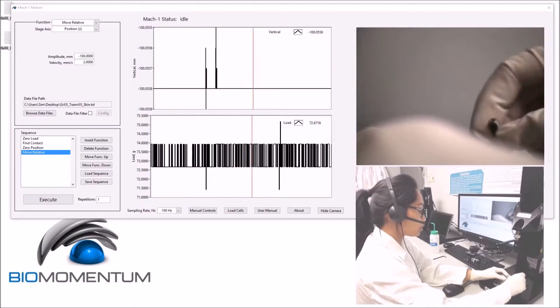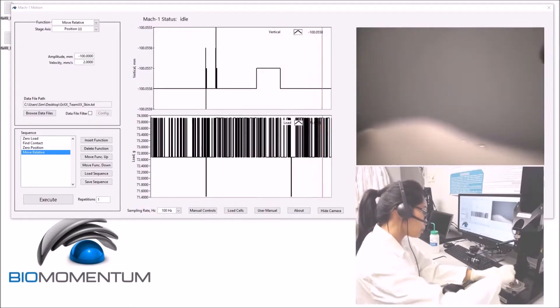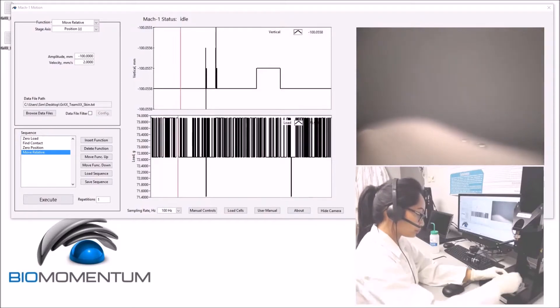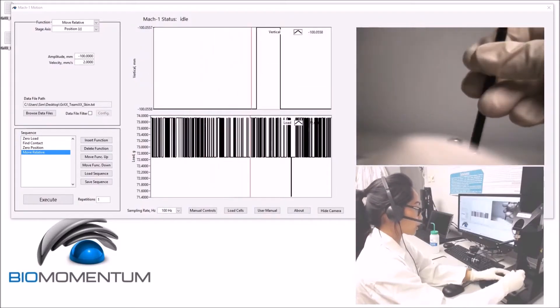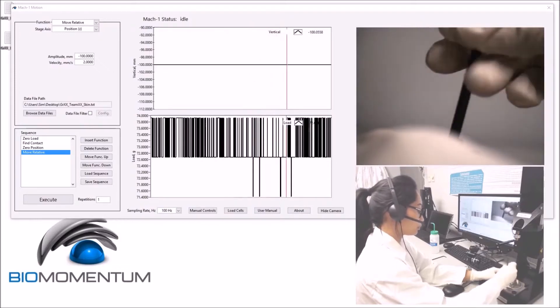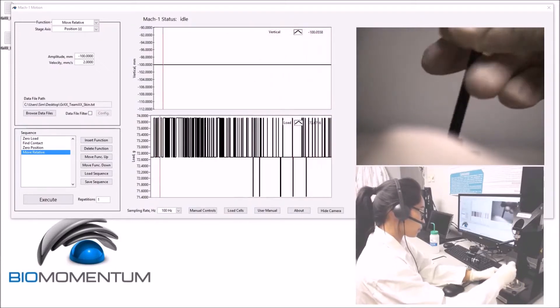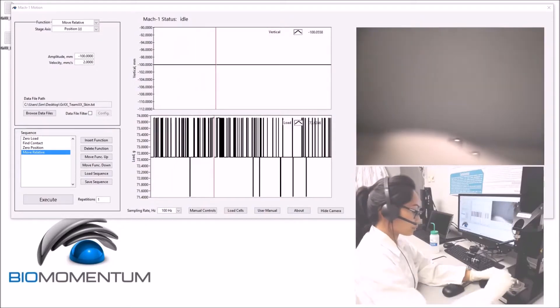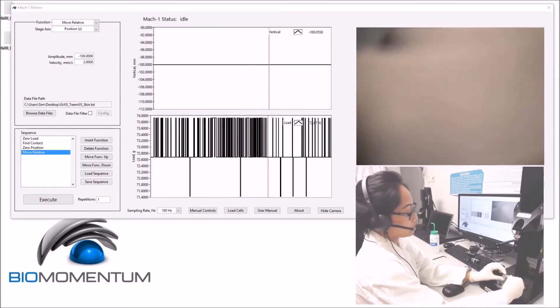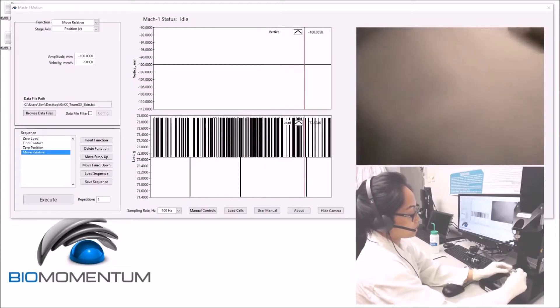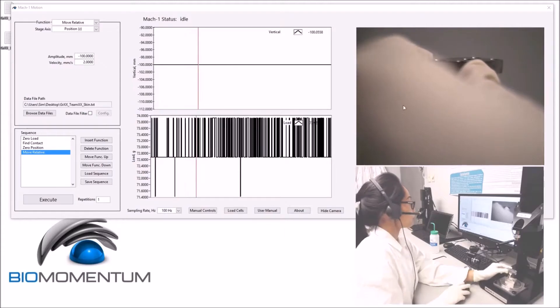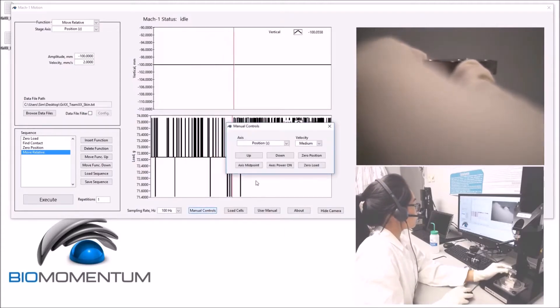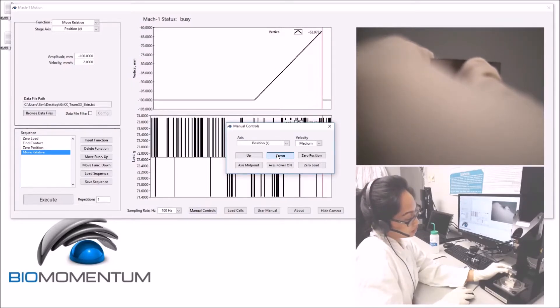Secure the bottom tensile grip to the sample holder, and secure the top tensile grip to the sample holder.